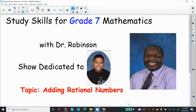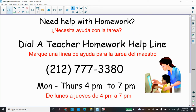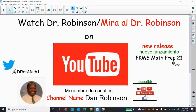Welcome back, ladies and gentlemen. This is Dr. Robinson again and we're going to continue our studies. Today's topic is adding rational numbers. This show is dedicated to this very nice young man. If you need help with your homework, there's a Dial-A-Teacher homework helpline at 212-777-3380, Monday to Thursdays from 4 PM to 7 PM. Give them a call — they're very nice people. Watch my tutorial videos on YouTube; my channel name is Dan Robinson PKMS, Peekskill Middle School.